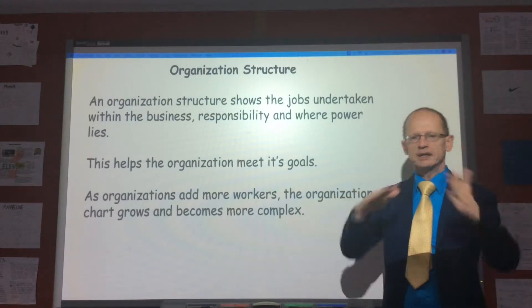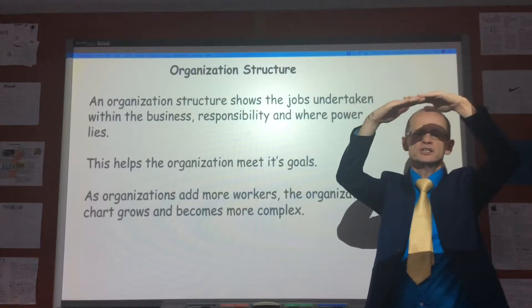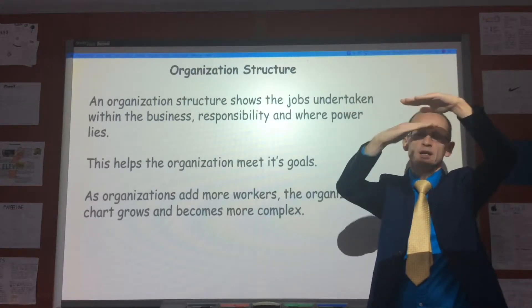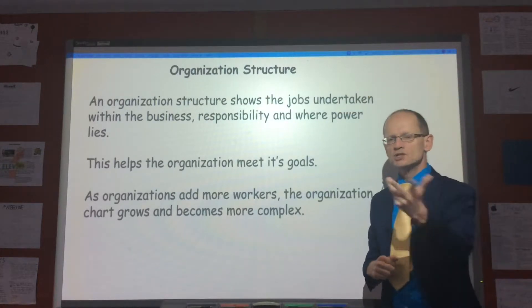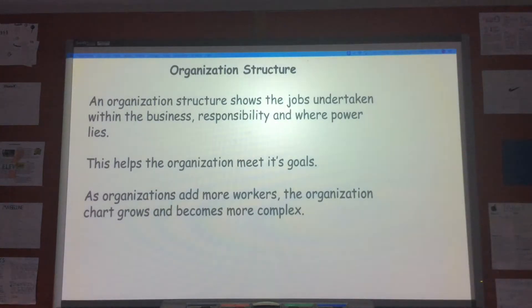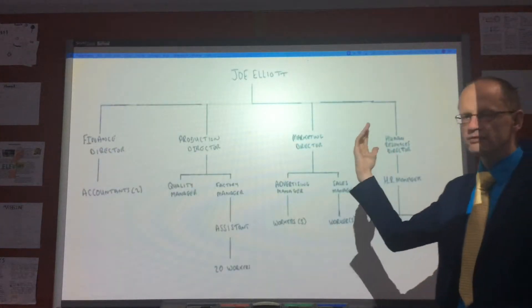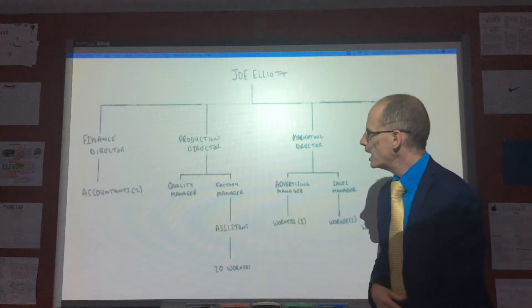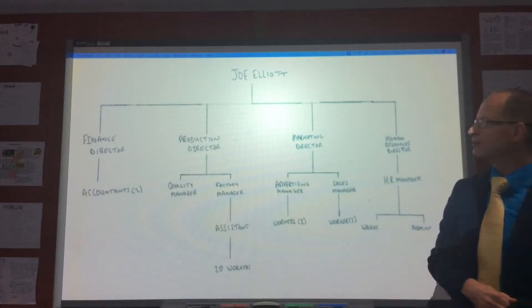Generally speaking, as you add more workers, the organization structure will get bigger and more layers added. We're just going to look at a very, very simple organization structure which I have created. It has five levels.